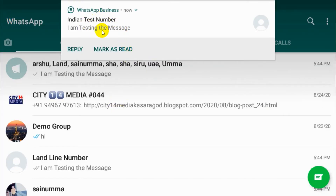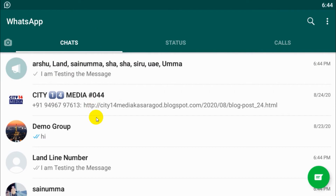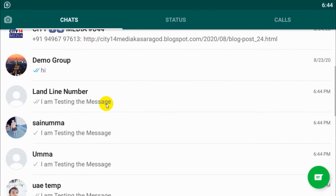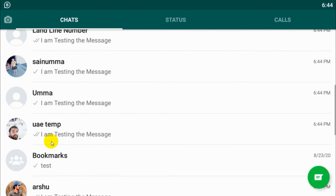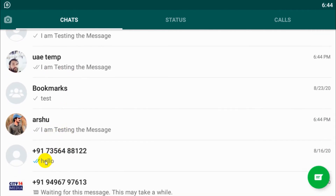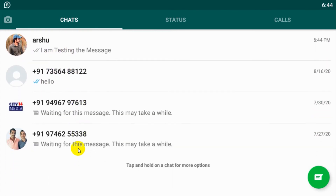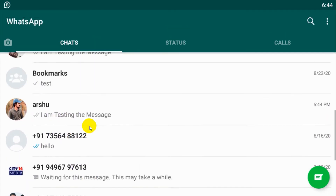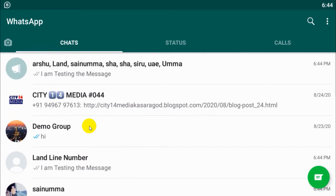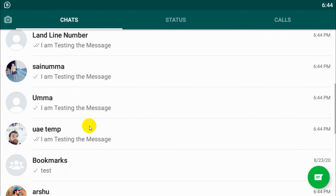You can see that I already received the message on my other number. You can go down and see how many people have received the message. The people who are online have already received it. This is how you can broadcast a message. For example, I will open the message on one of the numbers that I have.